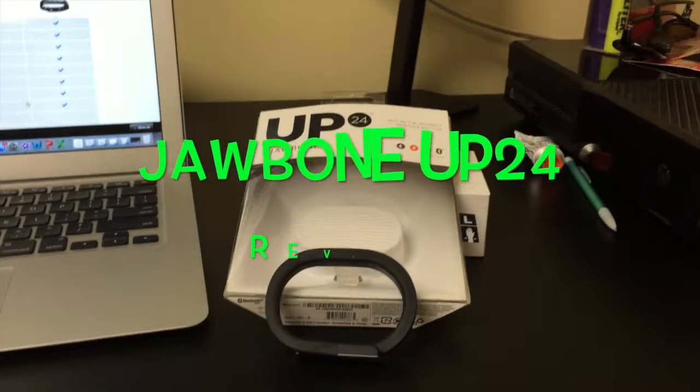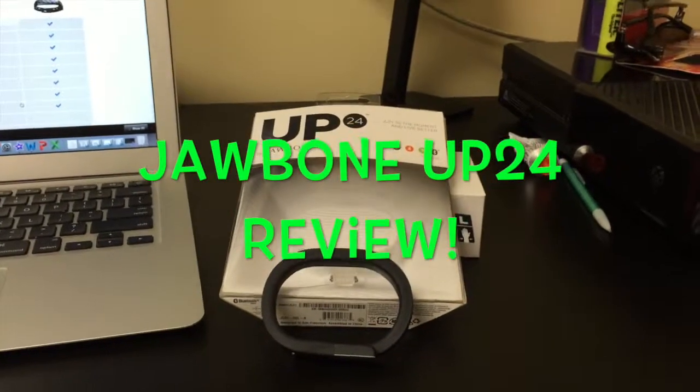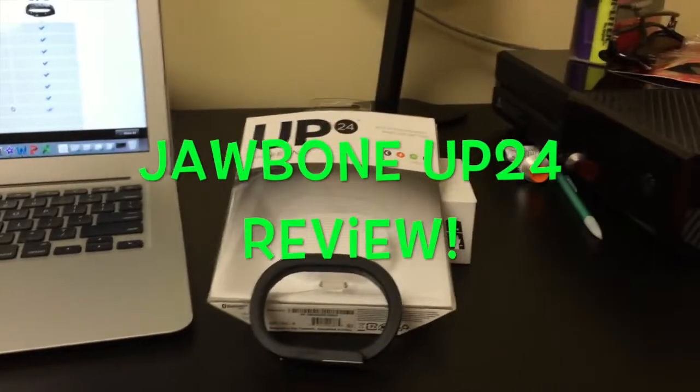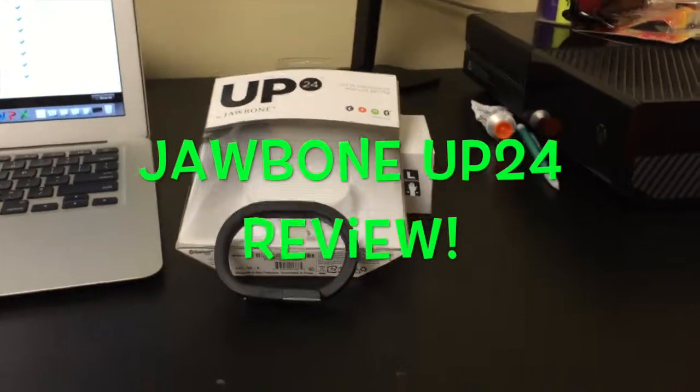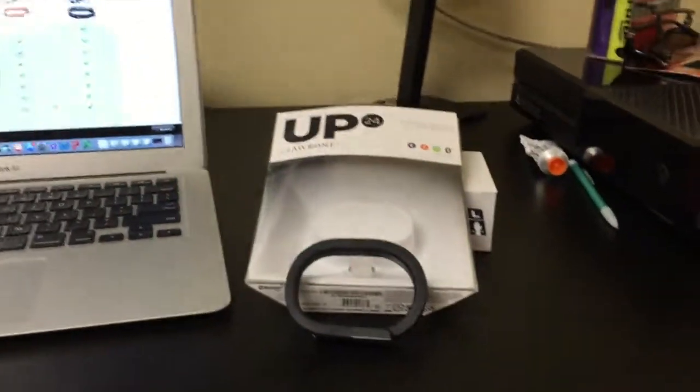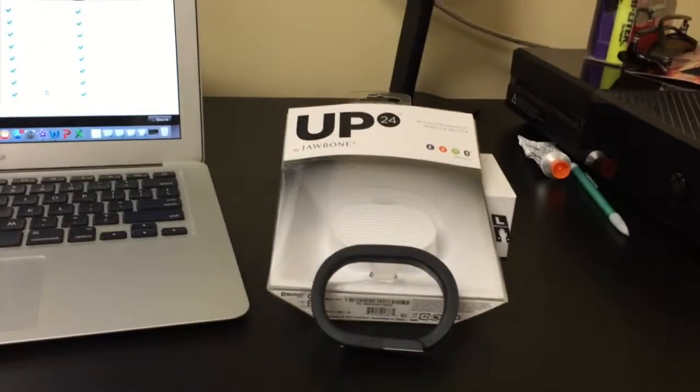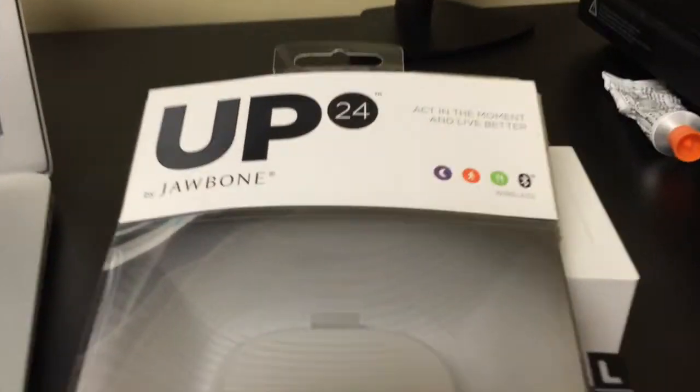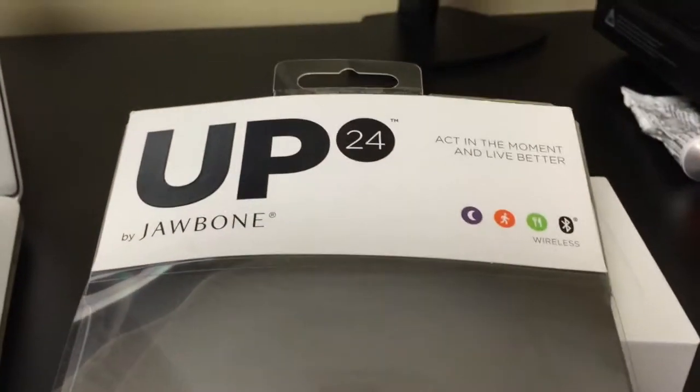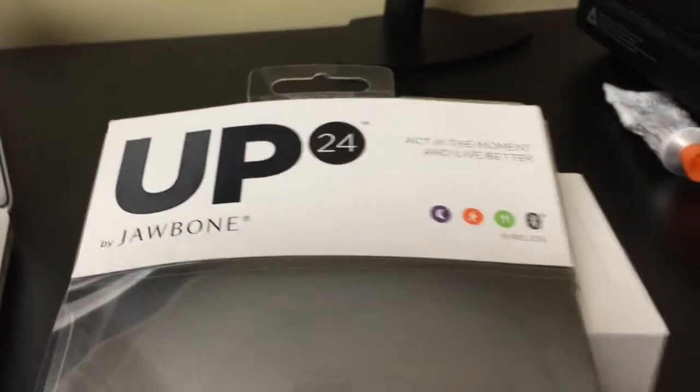What is up, YouTube? This is Nanoprint93, and I'm back with another review. Today we got the Jawbone Up 24.